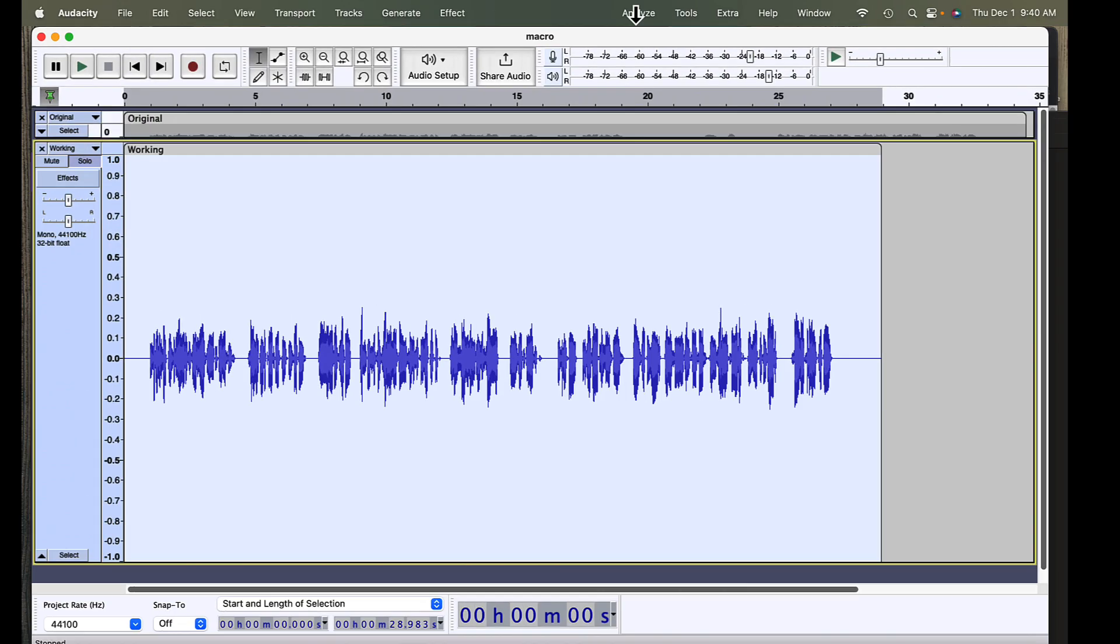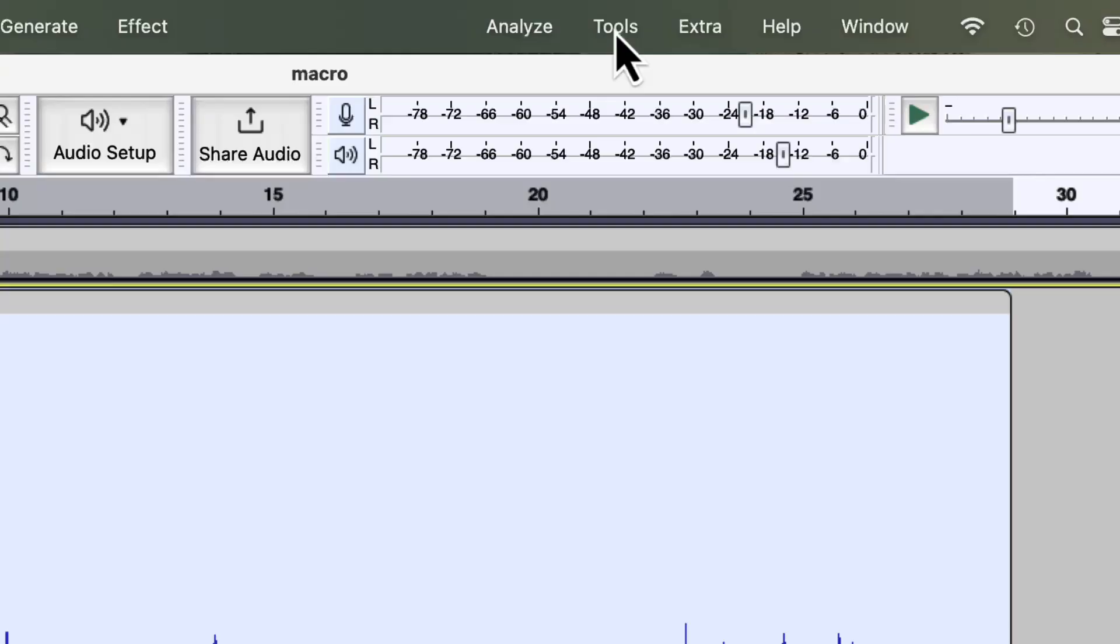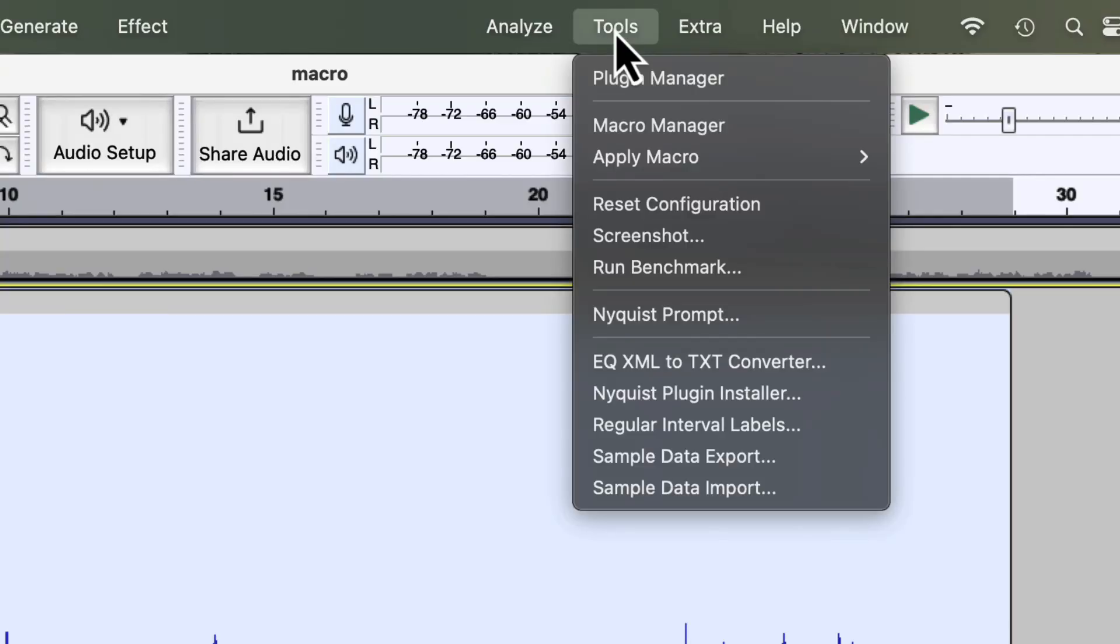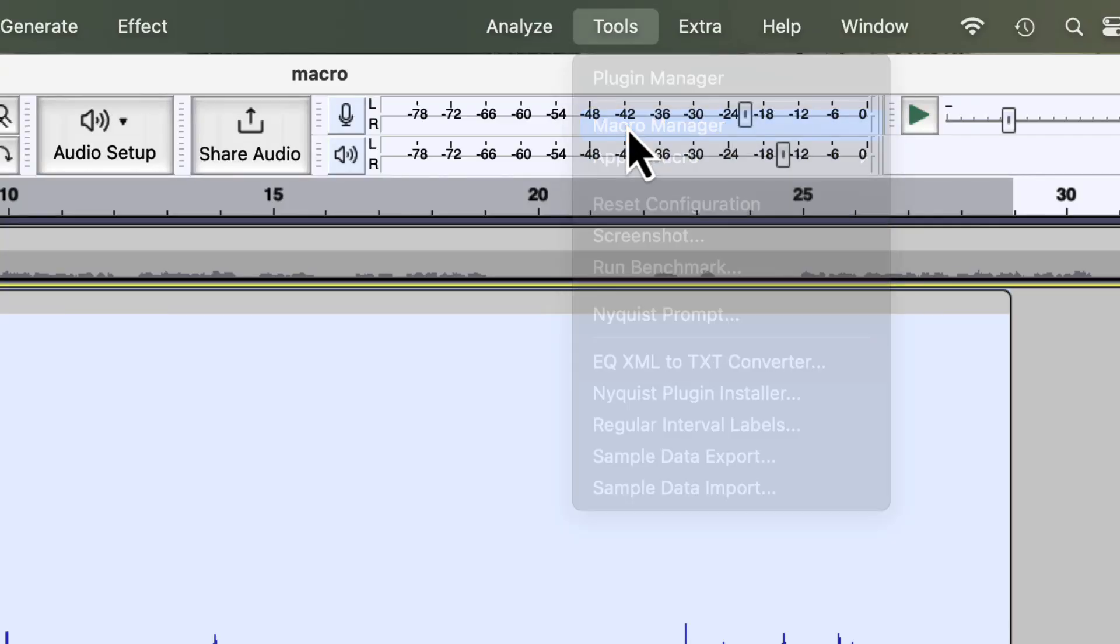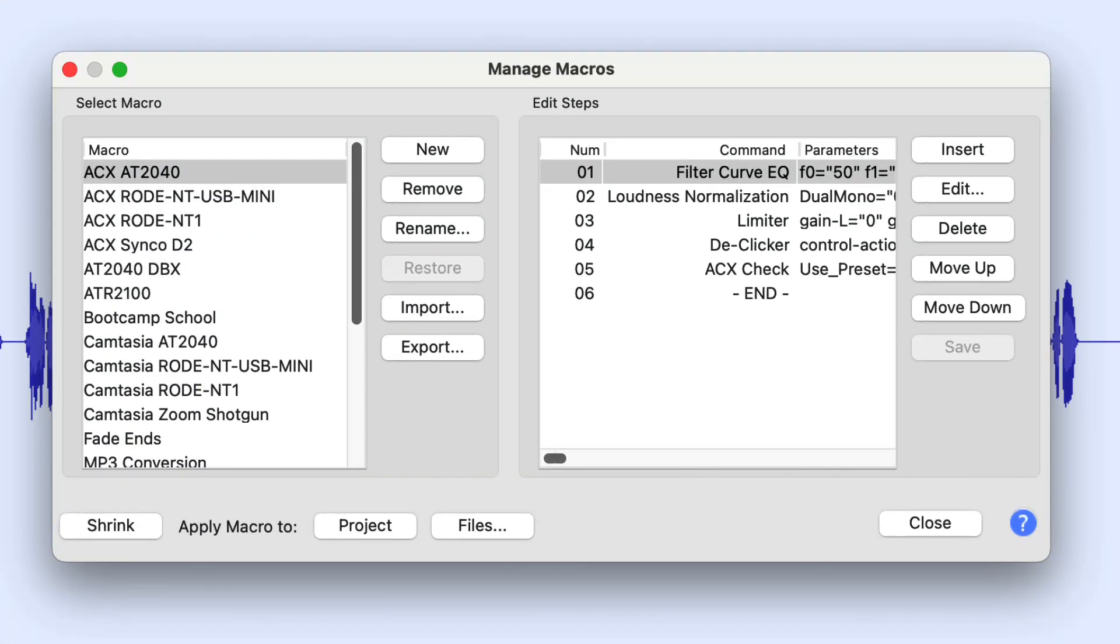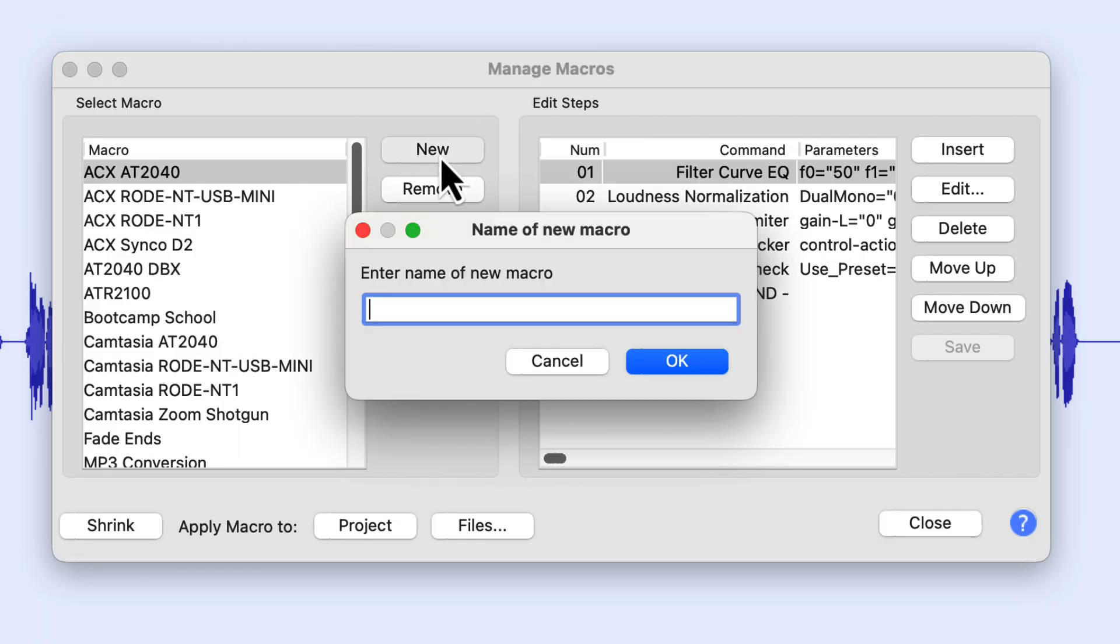So let's build a macro using the steps that we used in the previous lecture. To build a macro, we simply come up to the Tools drop-down menu and we go to Macro Manager. You'll see I have a lot of different macros in here for different things that I do. But we're going to make a new macro. So we're going to click New.